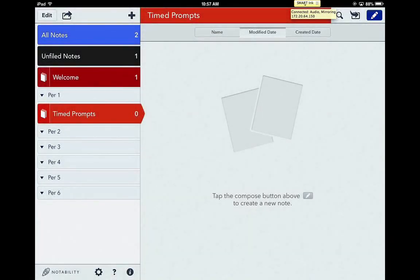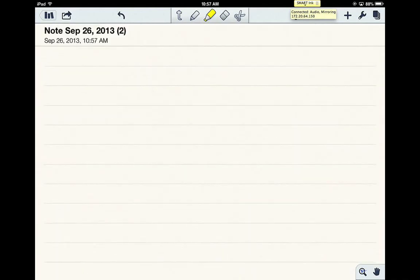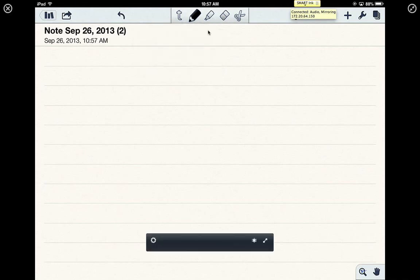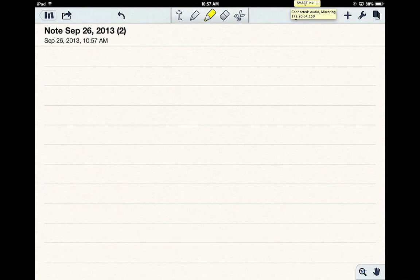One last thing. When you do create a new note, of course, the T up here at the top allows you to type. This button here that I just selected, the marker, that's just for your handwriting. The marker button here is for highlighting, the eraser, and the scissor button to cut things out when you don't need it.